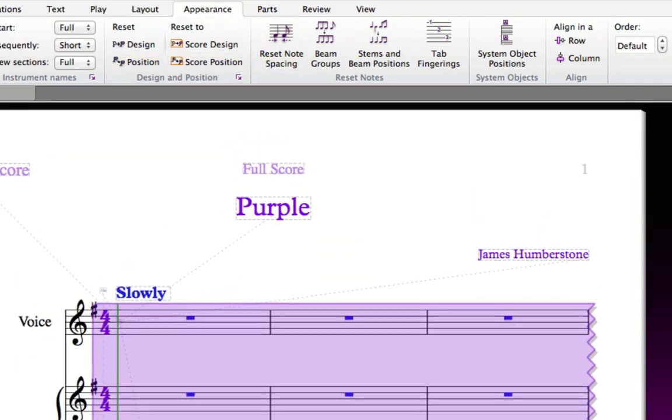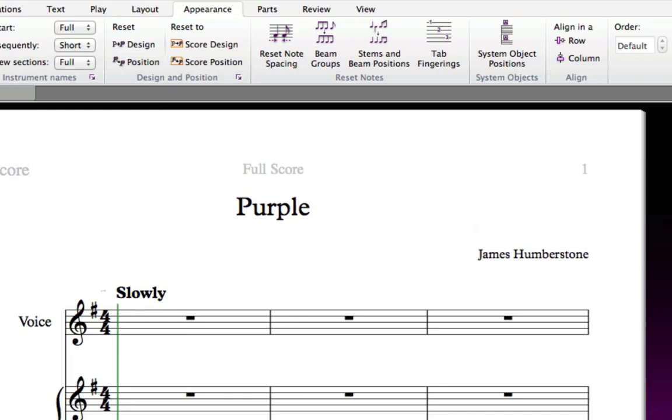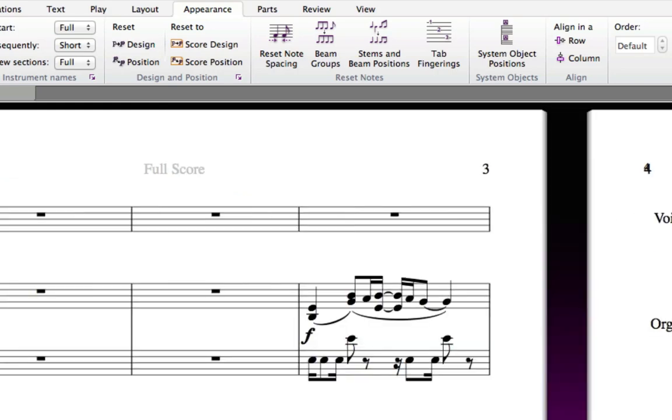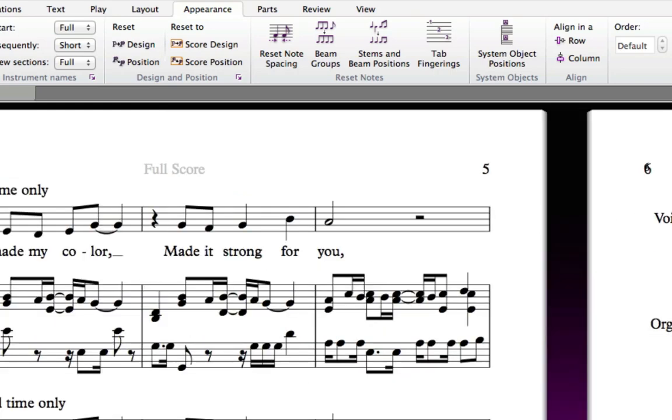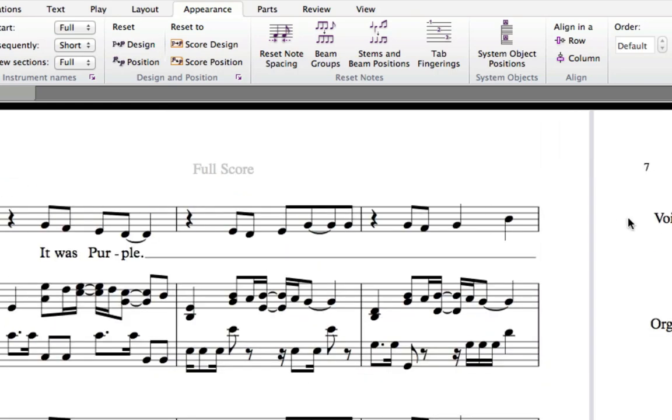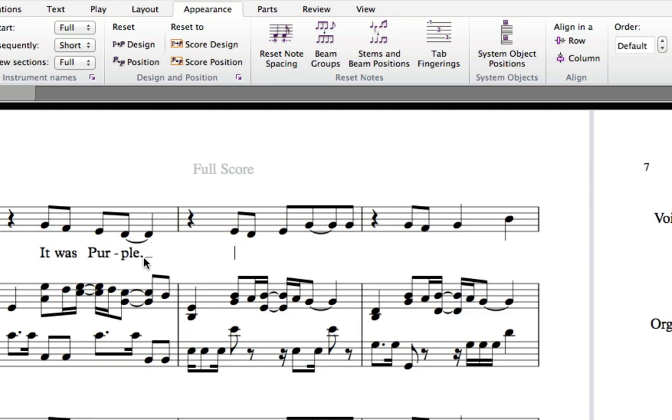There's also a very long melisma line in bar 16, which you can fix by double-clicking on that syllable and typing the space bar twice and then pressing Escape. You'll learn much more about lyrics later in this lesson.